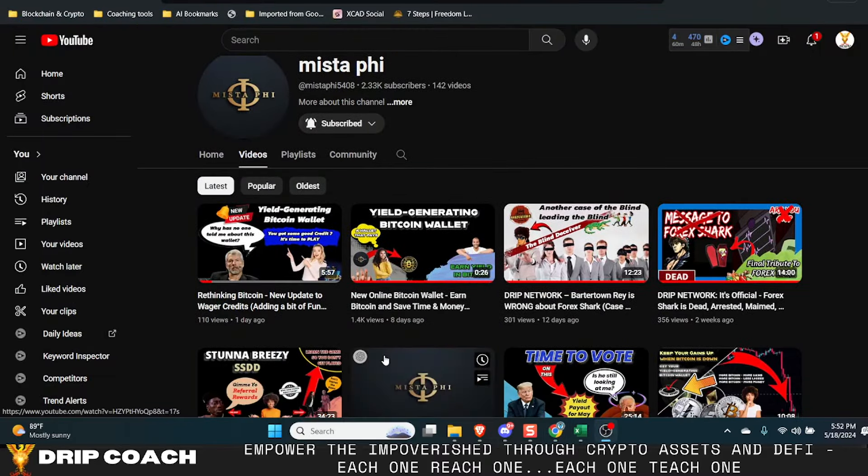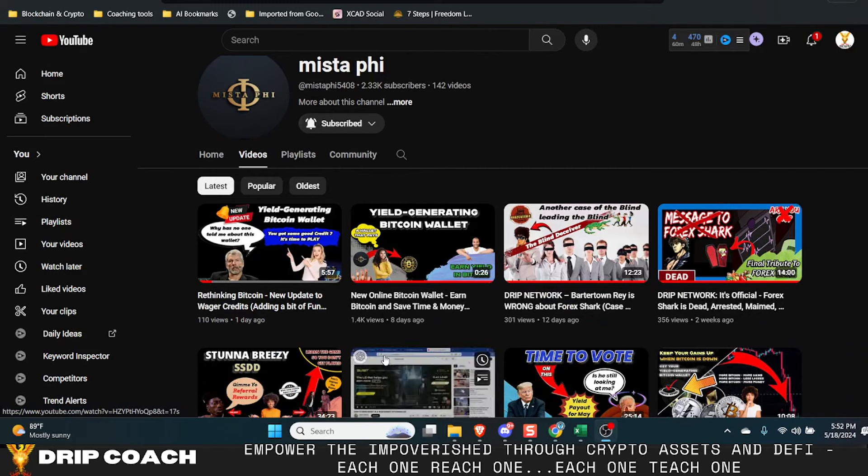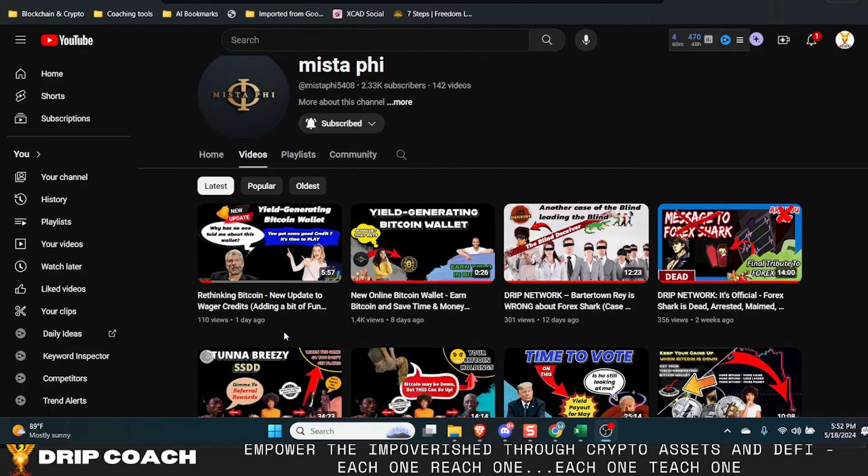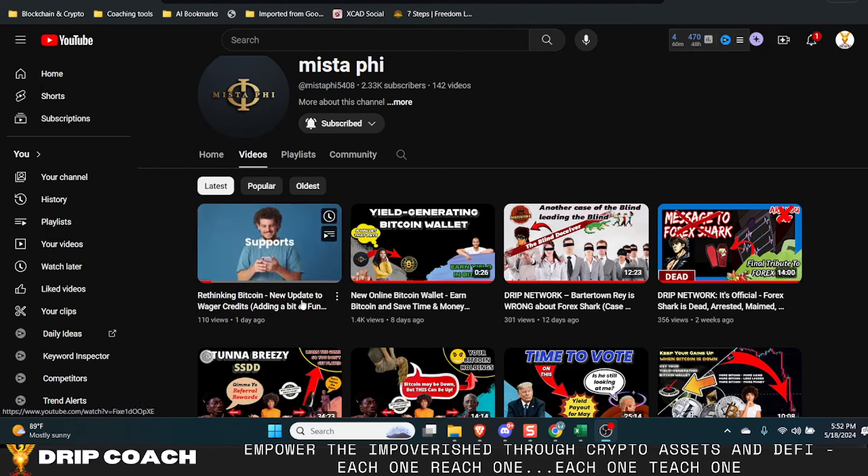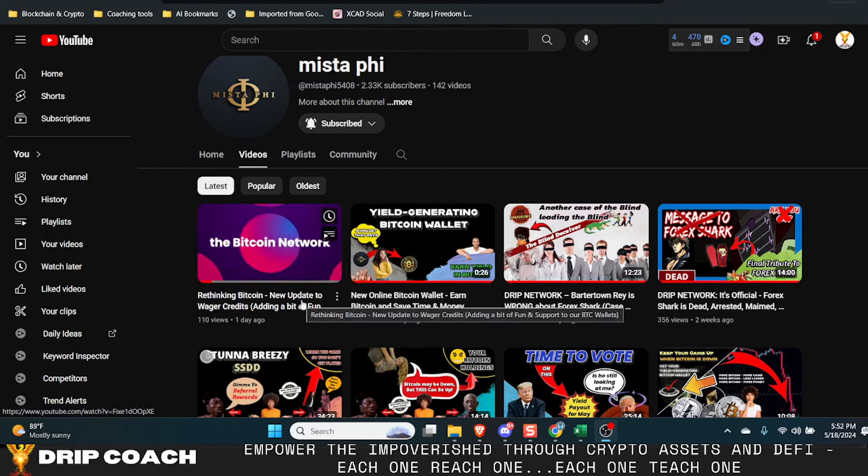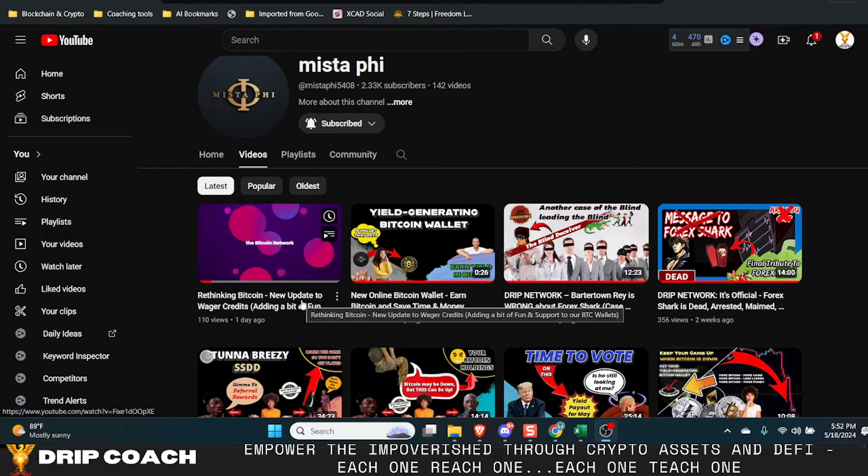So he was behind the scenes doing some building, rethinking Bitcoin, new update to wager credits, adding a bit of fun. Why has no one told me about this with Michael Saylor on the front? The king of Bitcoin.